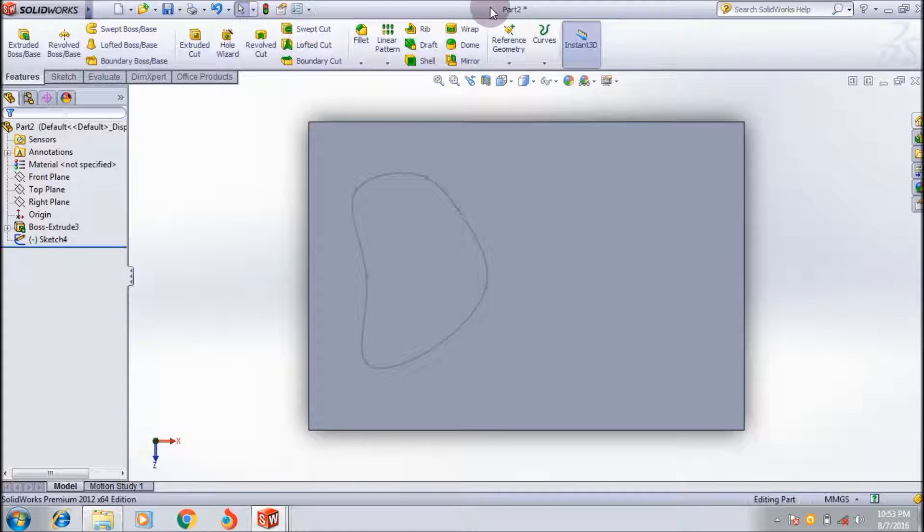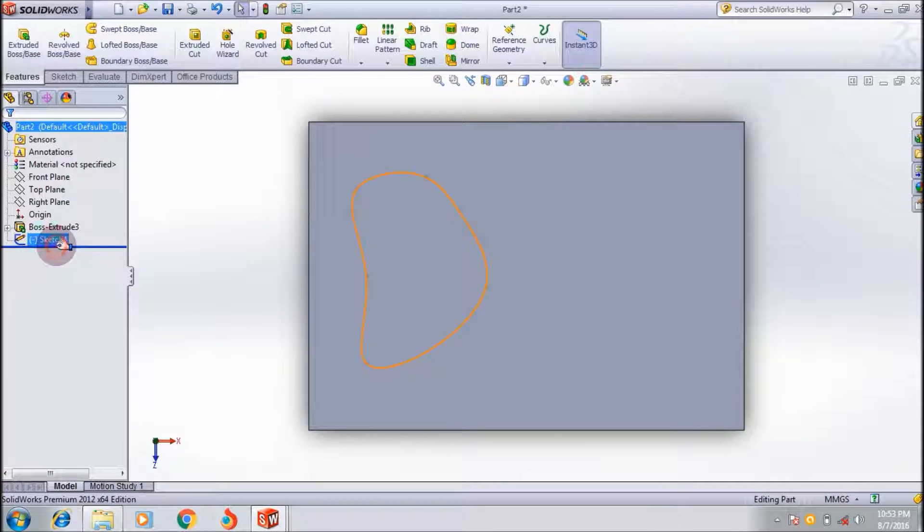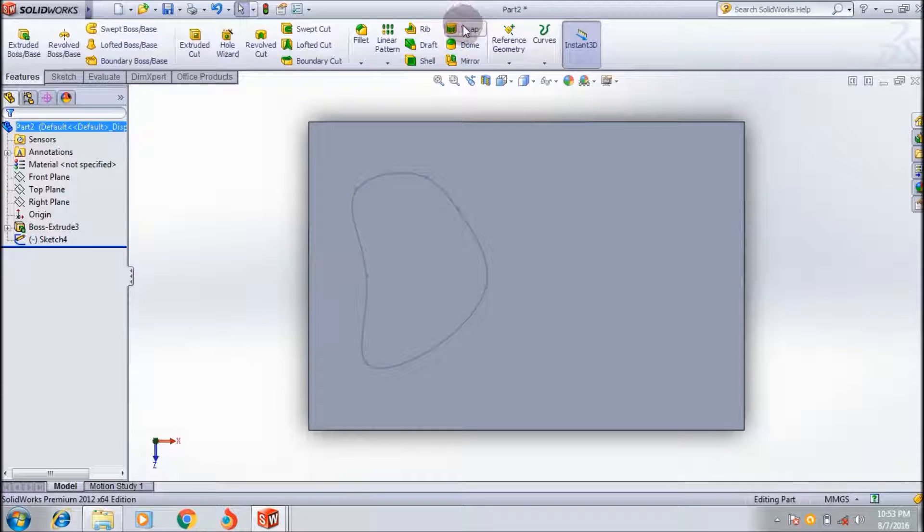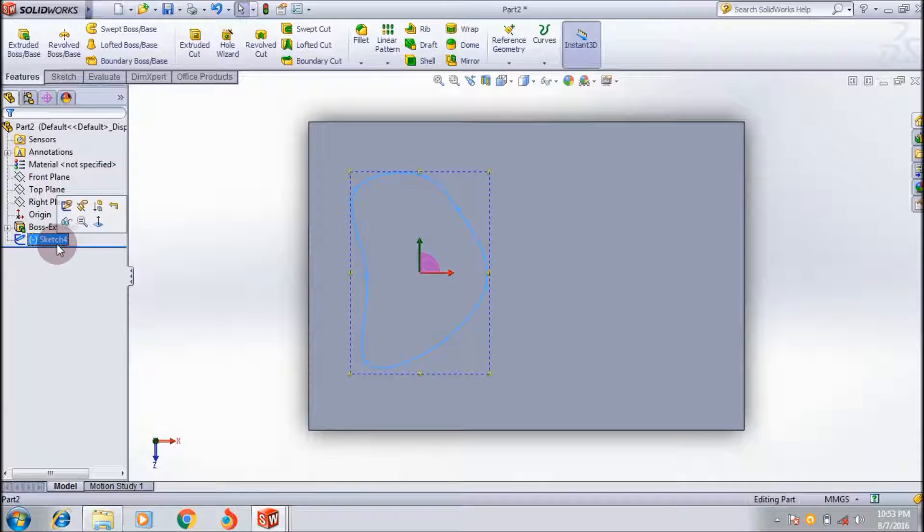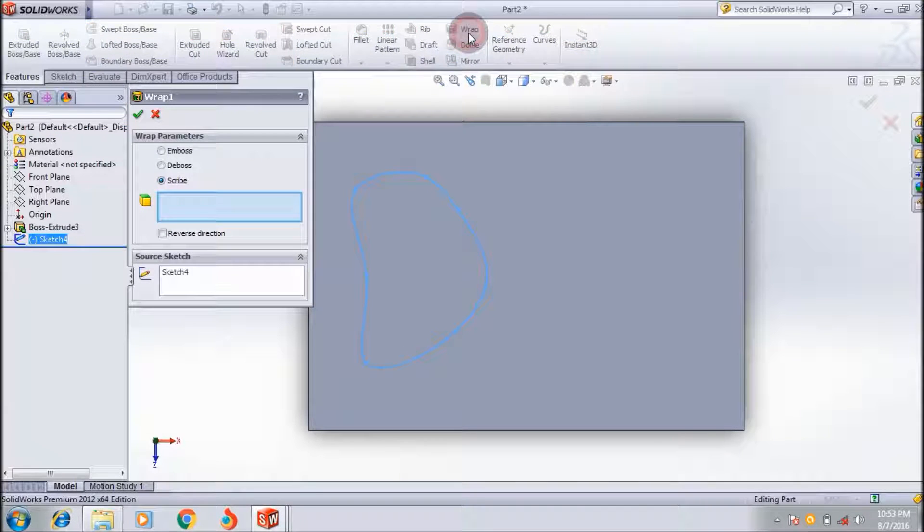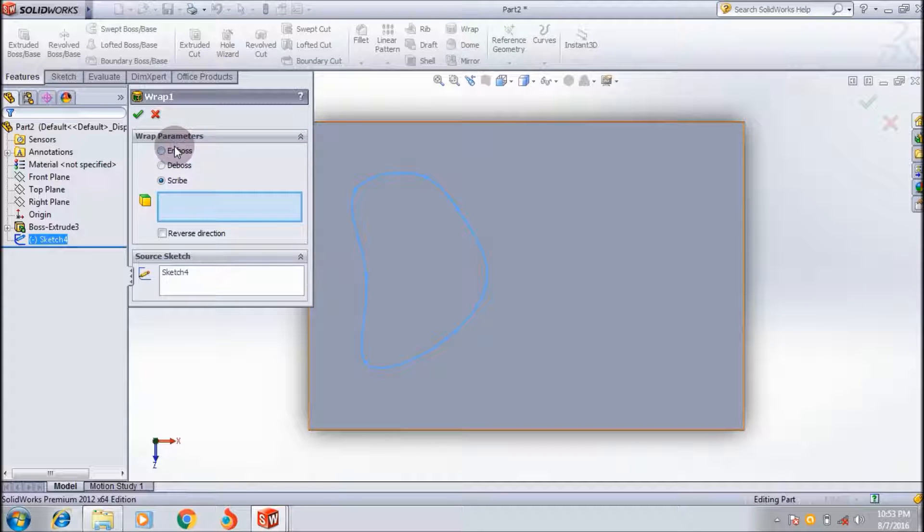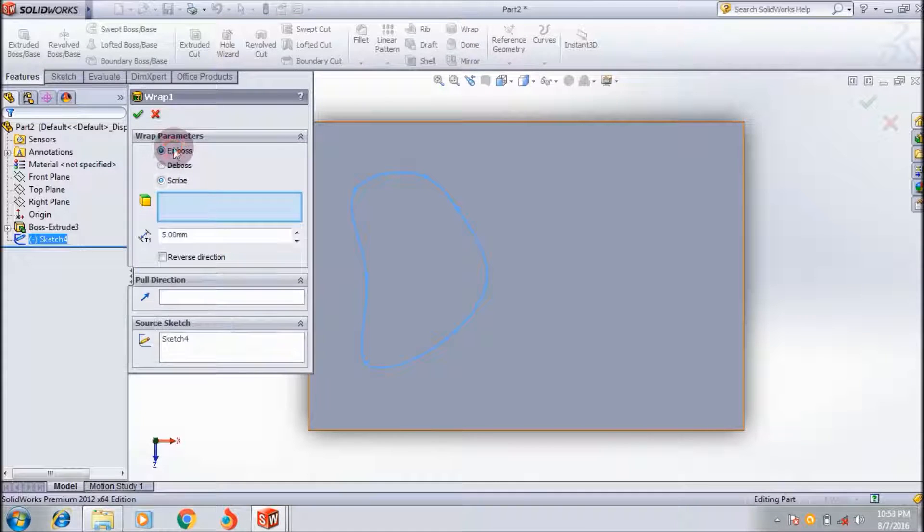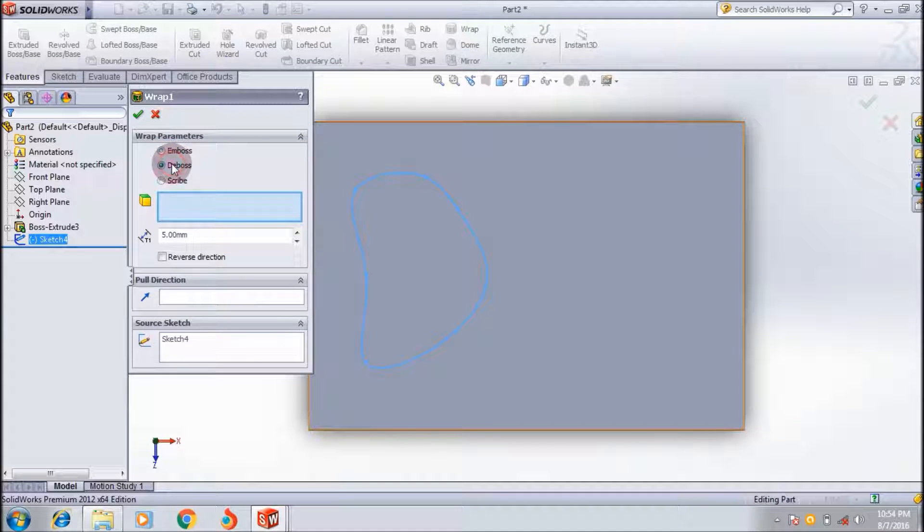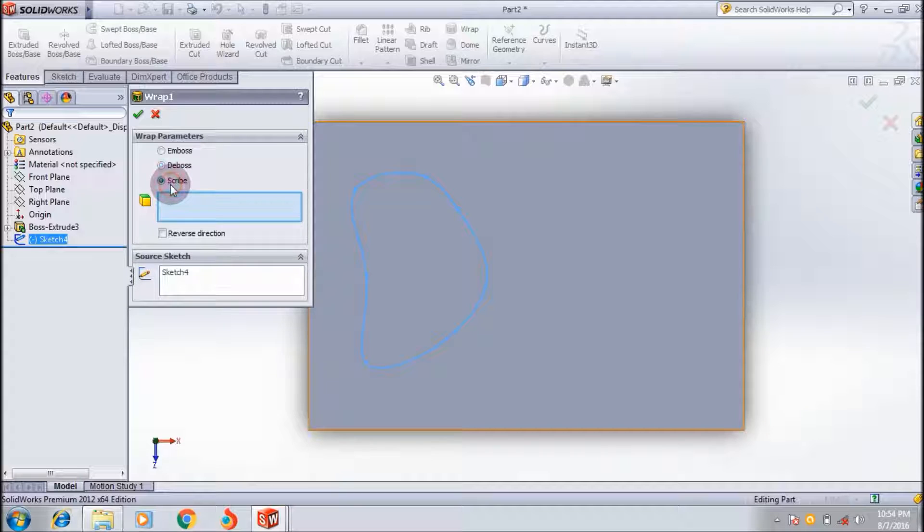First select sketch, then click warp. Okay, there are three warp parameters: emboss, deboss, and scribe.